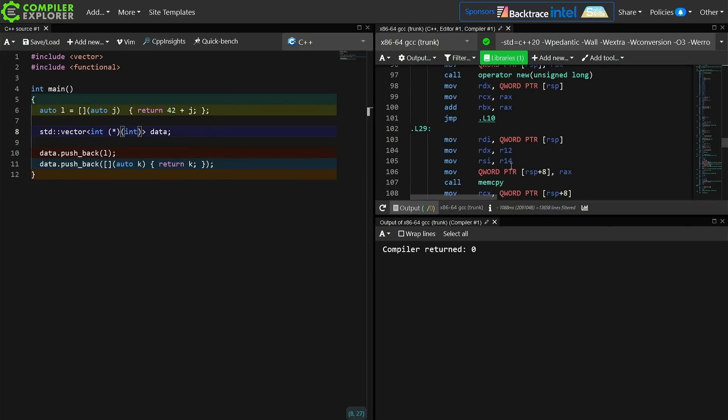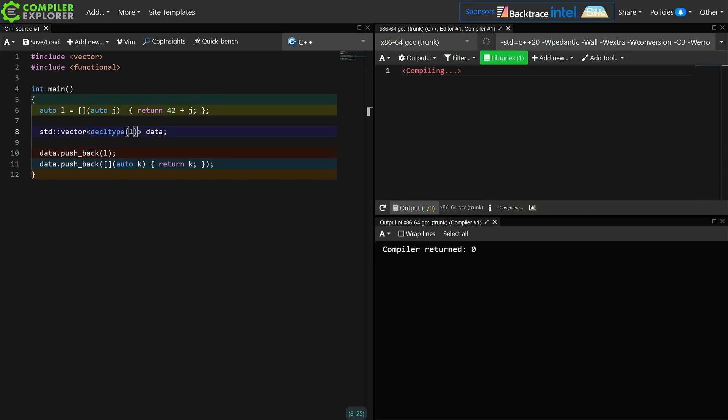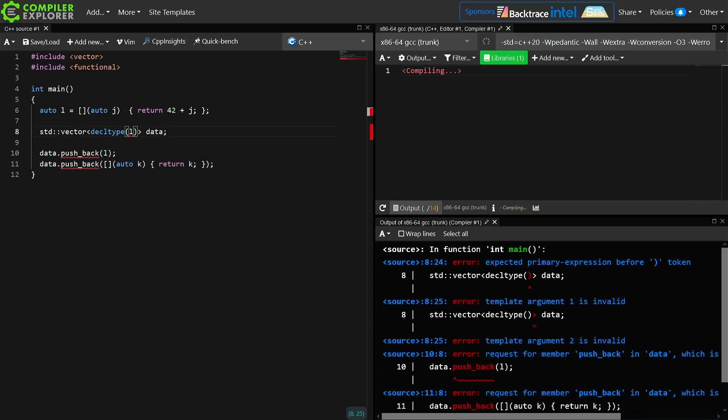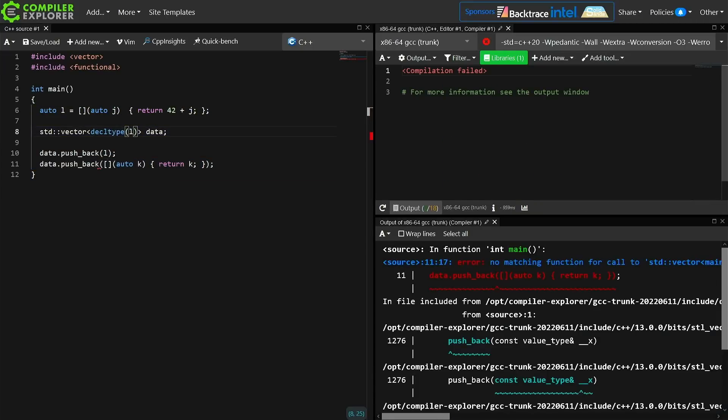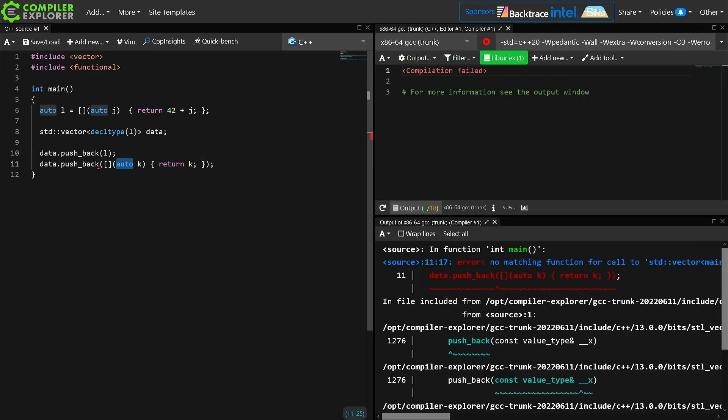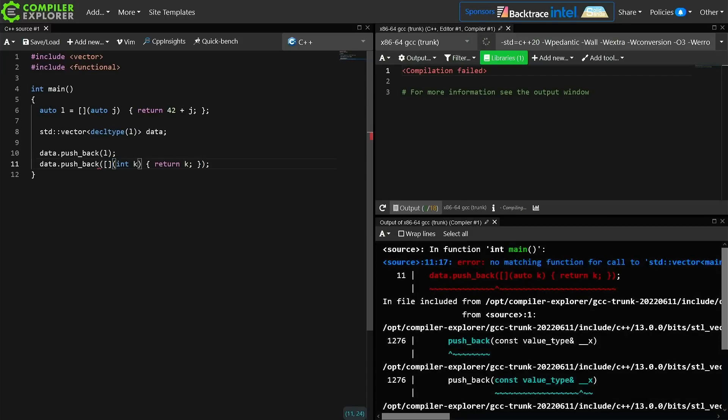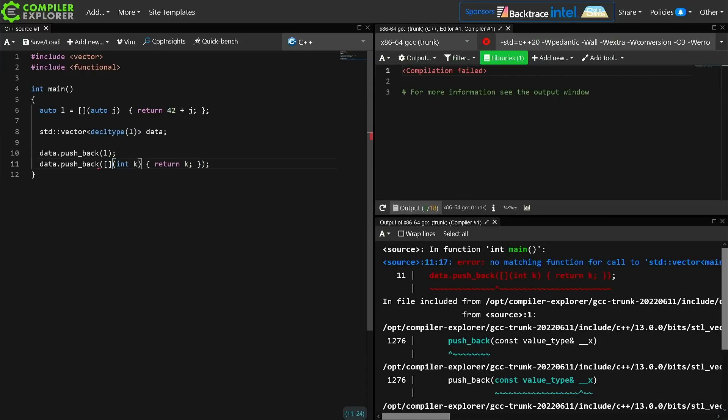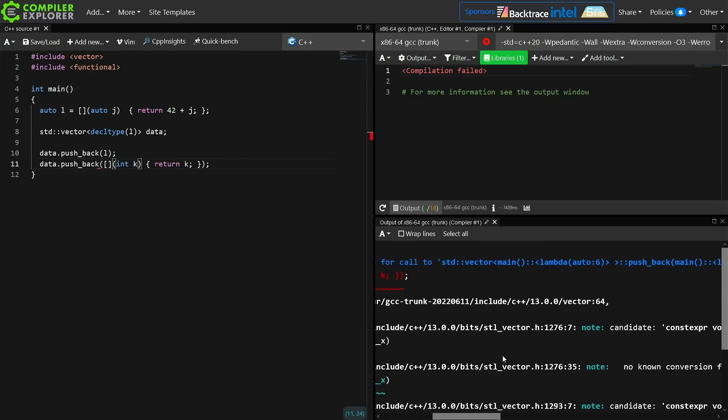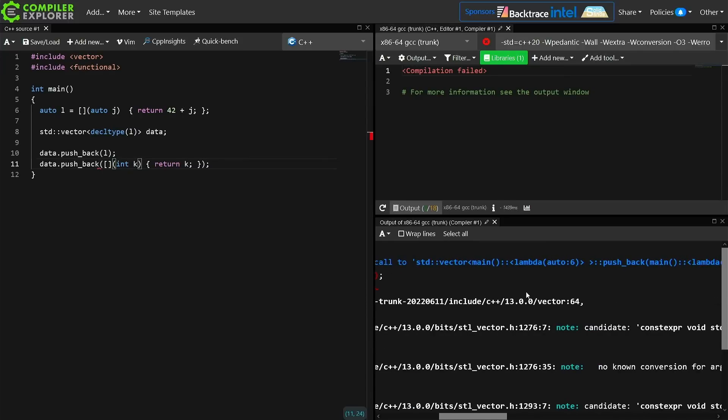Okay, so can we do something slightly more useful? Let's go ahead and go back to this decltype version. So that's the decltype of L. We're not allowed to know its type. We can't push back another lambda that takes an int and returns an int, even if we're explicit about it here, because they're different types.